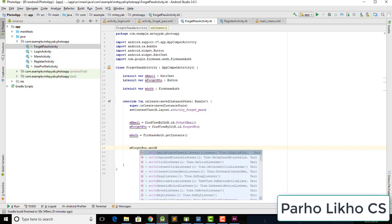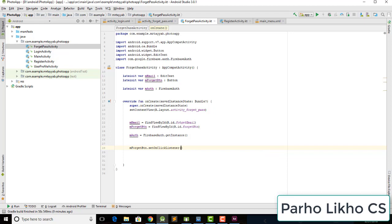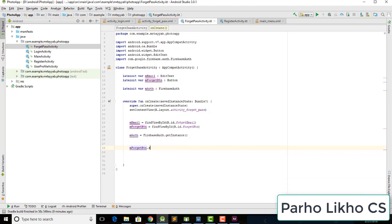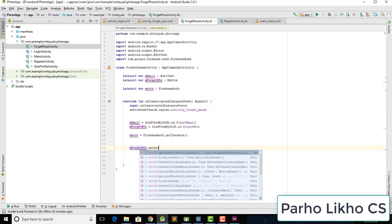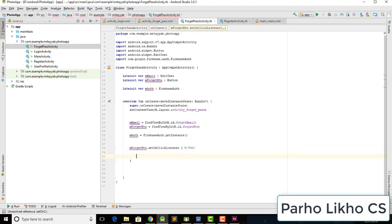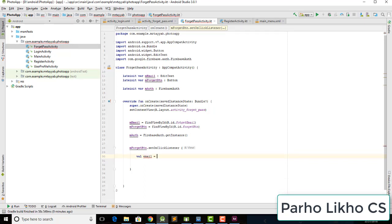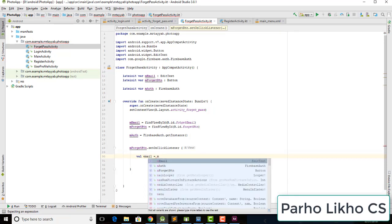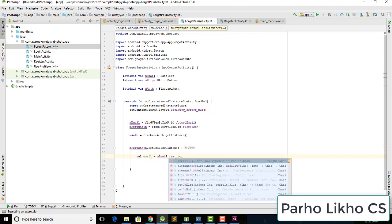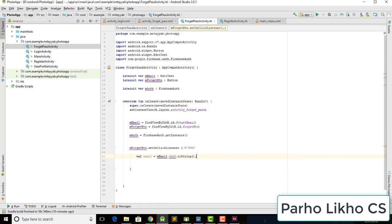After this we need to add an OnClickListener to the button. Inside the onClick, retrieve the email: String email equals mEmail.getText().toString().trim().